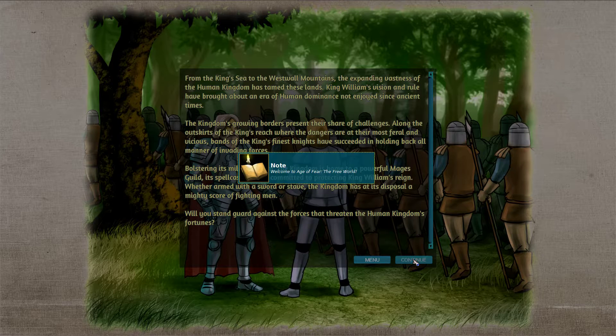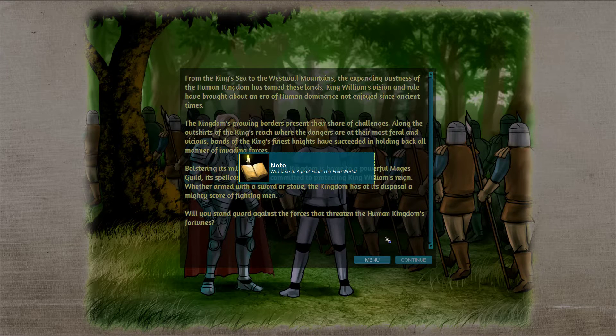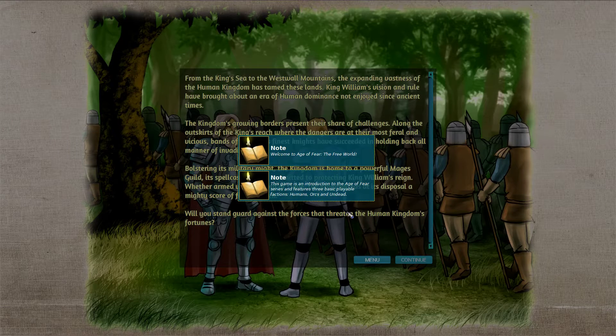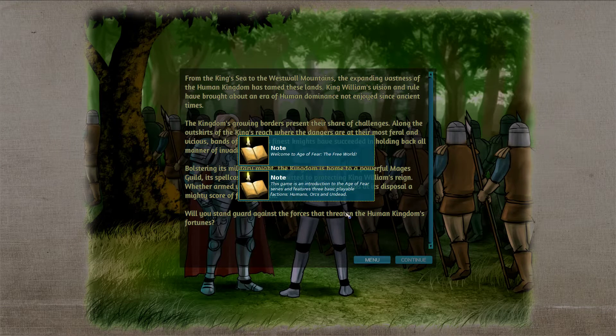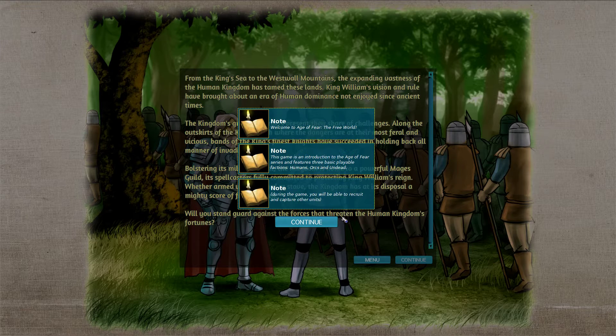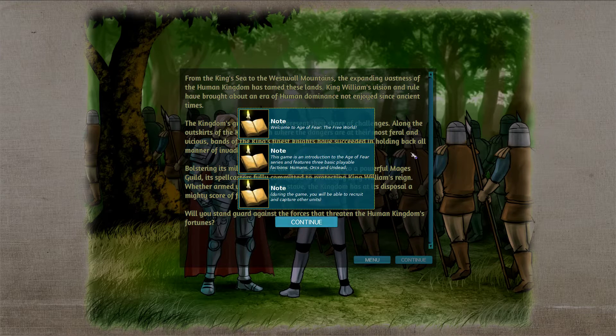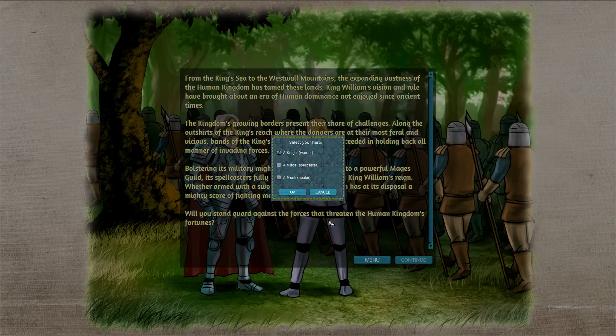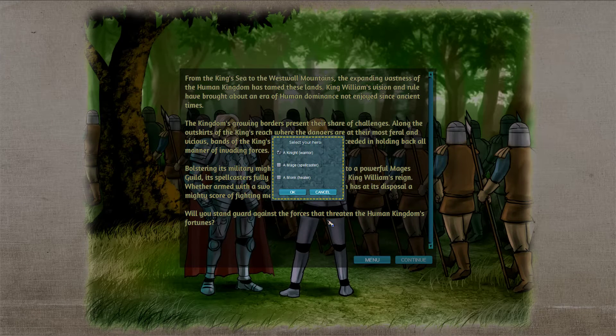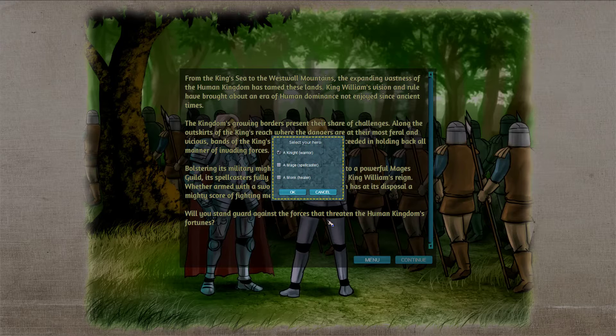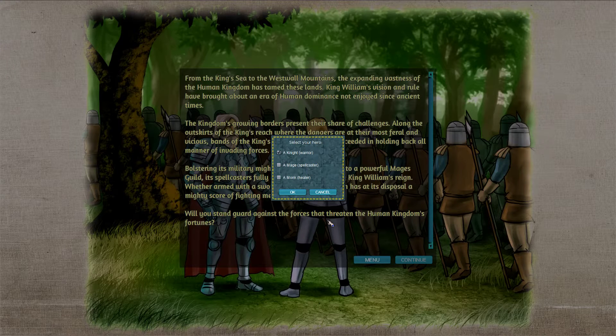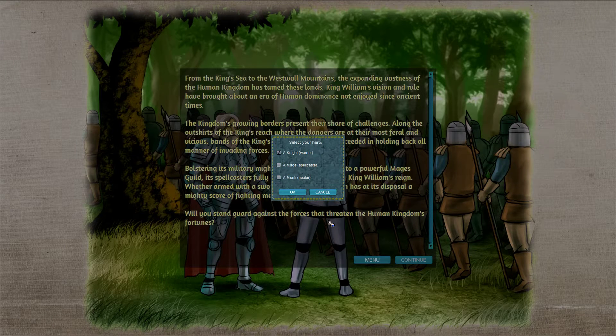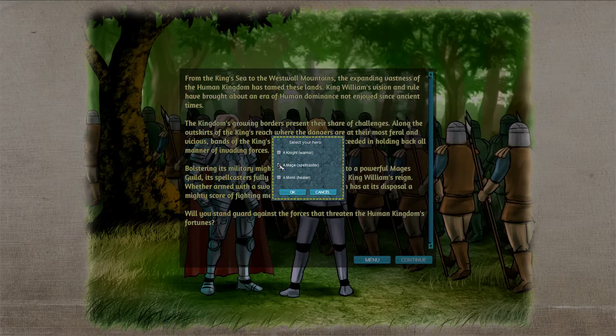Continue. Welcome to the Age of Fear, the free world. This game is an introduction to the Age of Fear series. It features three basic playable factions: Humans, Orcs, and Undead. So this is why it's not only available. During the game you will be able to recruit and capture other units. Select your hero. A knight, a mage, a monk. Let's go with a mage.